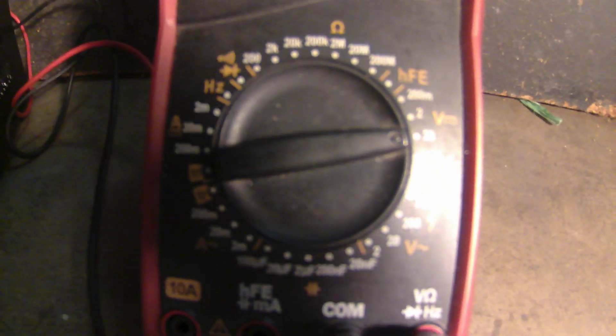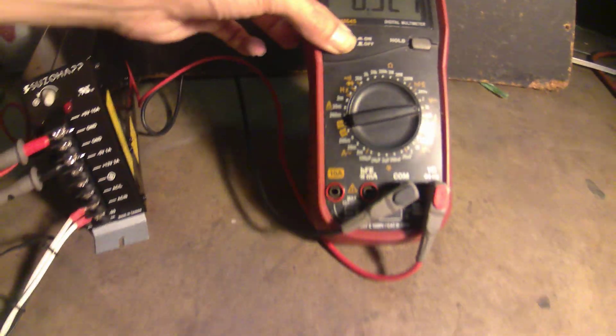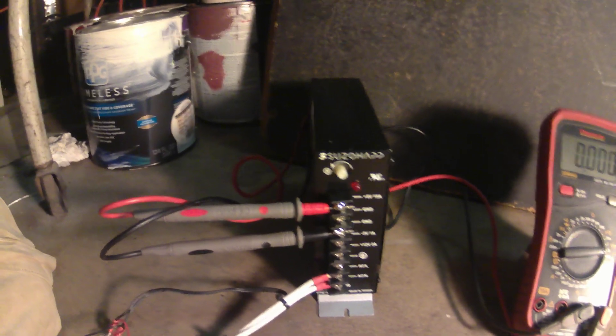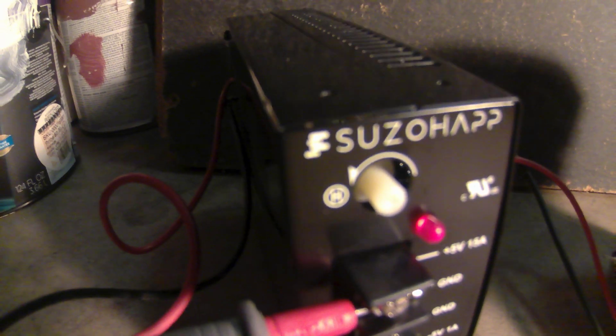Make sure your meter is set to DC and go ahead and power it up. Now from here, power on the power supply. And as you can see, that red light comes on.